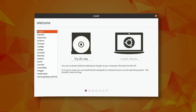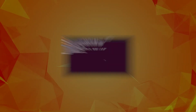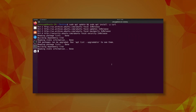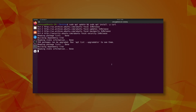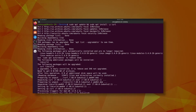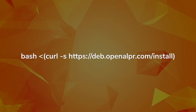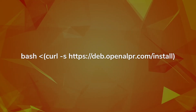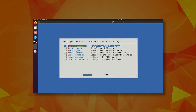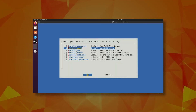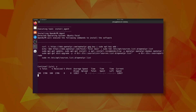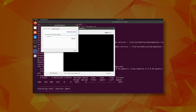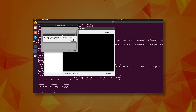Once Ubuntu is installed, open a new terminal. Ensure you have curl installed. Step 3: Run the command on screen and choose install_agent. Step 4: Select Yes when prompted to connect the agent to your cloud account.